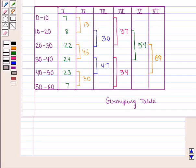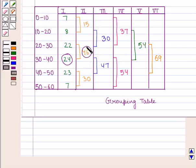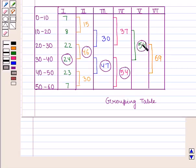Now, circle the highest frequency of each column: 24 in column 1, 46 in column 2, 47 in column 3, 54 in column 4, 54 in column 5, and 69 in column 6. This completes the required grouping table.